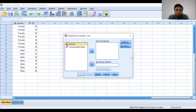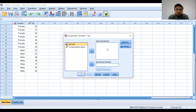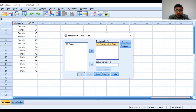This dialog box will appear on your screen. The test variable is our continuous variable — the variable that we want to test. Here we want to test the consumption expenditure of male and female students. So, select Consumption Expenditure and click on this arrow. The consumption expenditure variable will move to the Test Variable box.